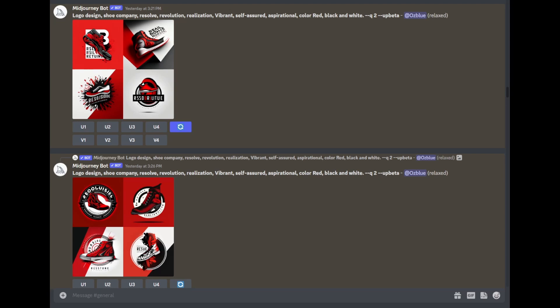But if the logo is great but still has the words, and it can be easily removed, then you can just put it in Photoshop and keep it.